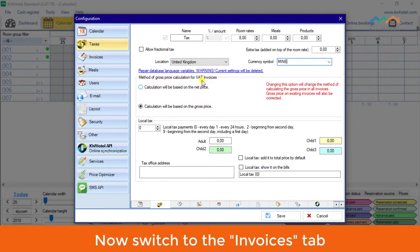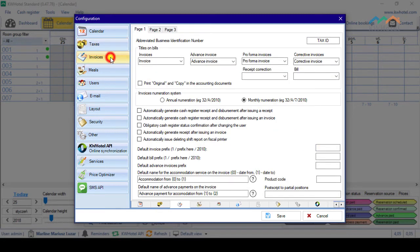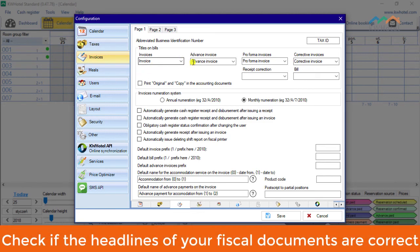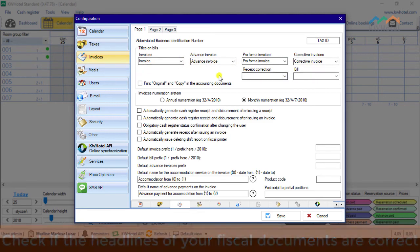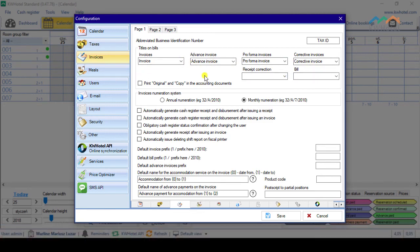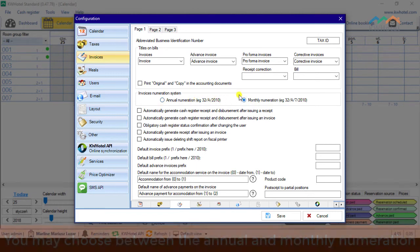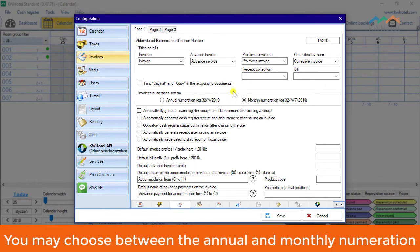Now switch to the Invoices tab. Check if the headlines of your fiscal documents are correct. Pick the invoice numeration system. You may choose between the annual and monthly numeration.